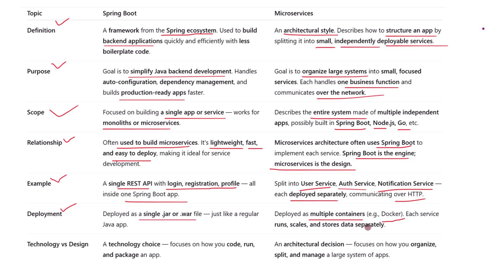In a microservices setup, you deploy multiple services — often in containers like Docker. They run independently, scale separately, and have their own databases. So Spring Boot apps are deployed individually, but microservices architectures require orchestrating many of these apps together.